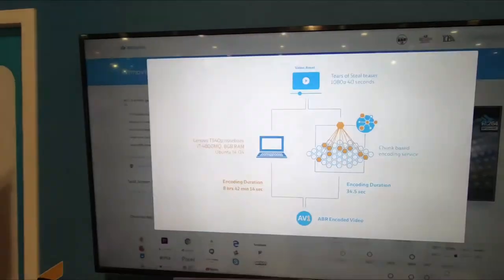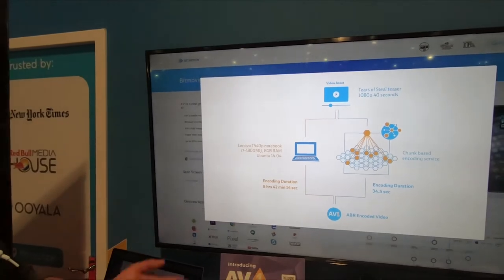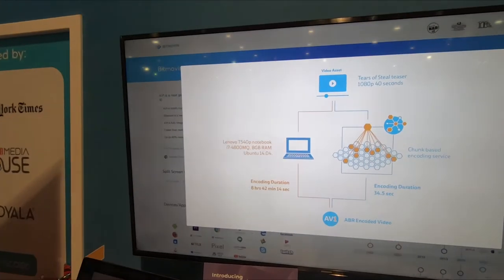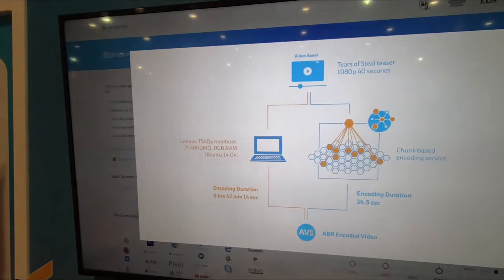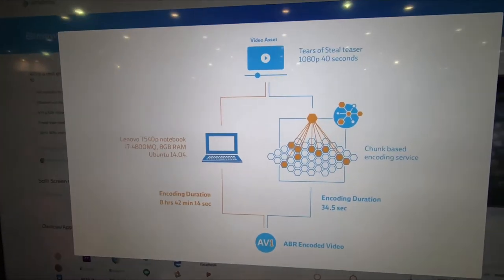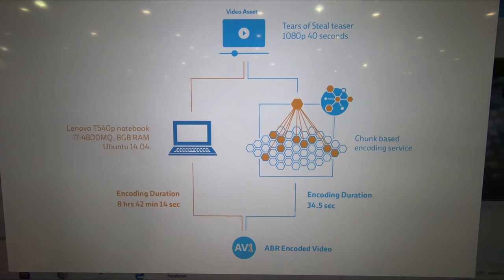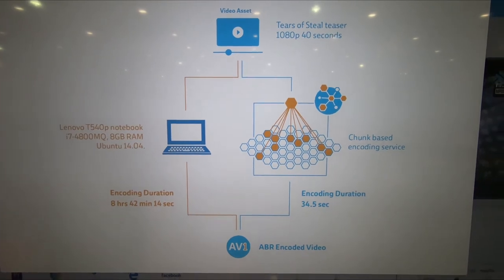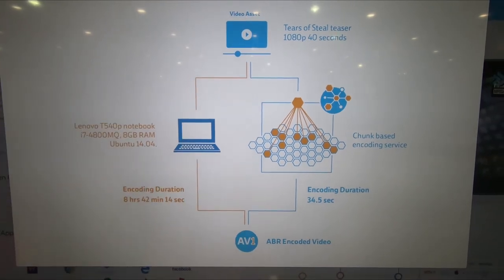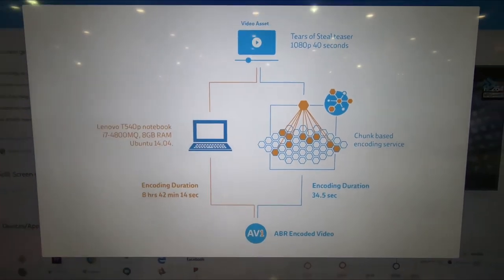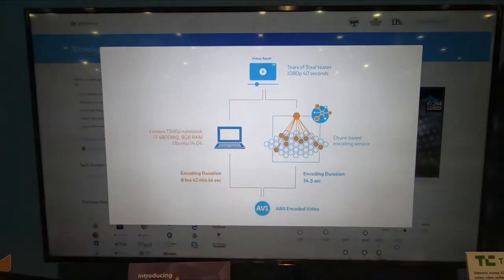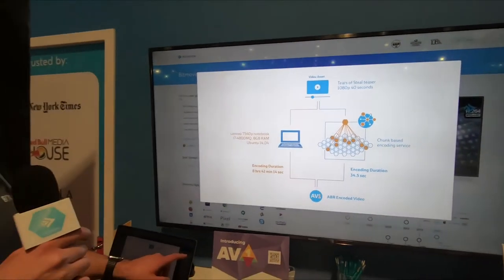If you look at some of the other options in the market, a very high performance laptop, for example, can take up to nearly nine hours to do a 40 second encode. Our service is capable of doing that in nearly 30 seconds.